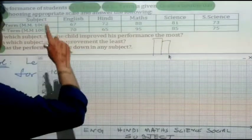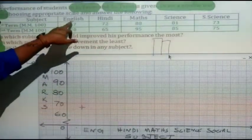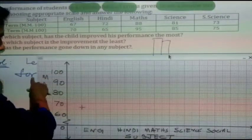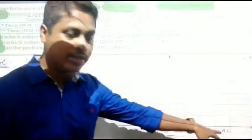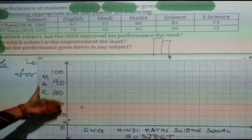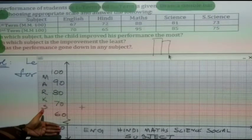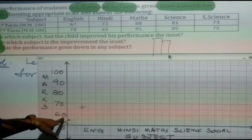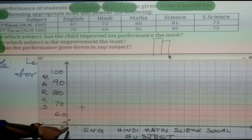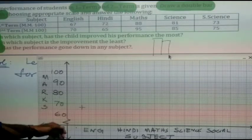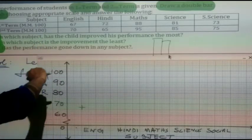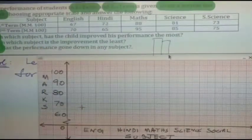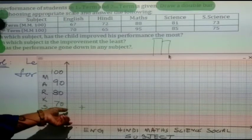Now, in which subject has the child improved his performance the most? First, draw the graph. English is 67 and 70. You can see one bar graph drawn here for English, Hindi, Maths, Science, and Social Science. The values start from 60; a zigzag line is shown because the lower values are not used.